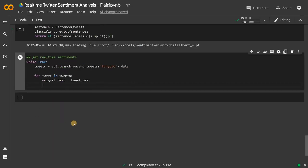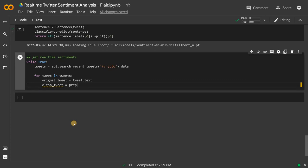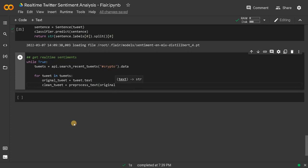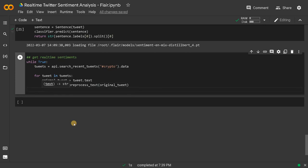It will get the whole text. After this we will get the clean tweet. clean_tweet equals preprocess_text(original_tweet). Now that we have the clean tweet we will get the sentiment.